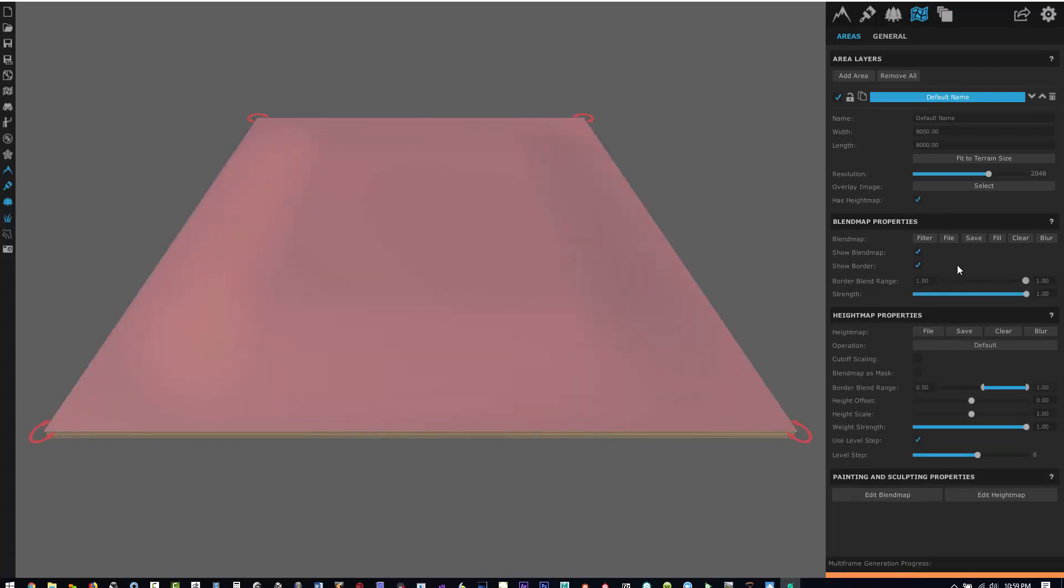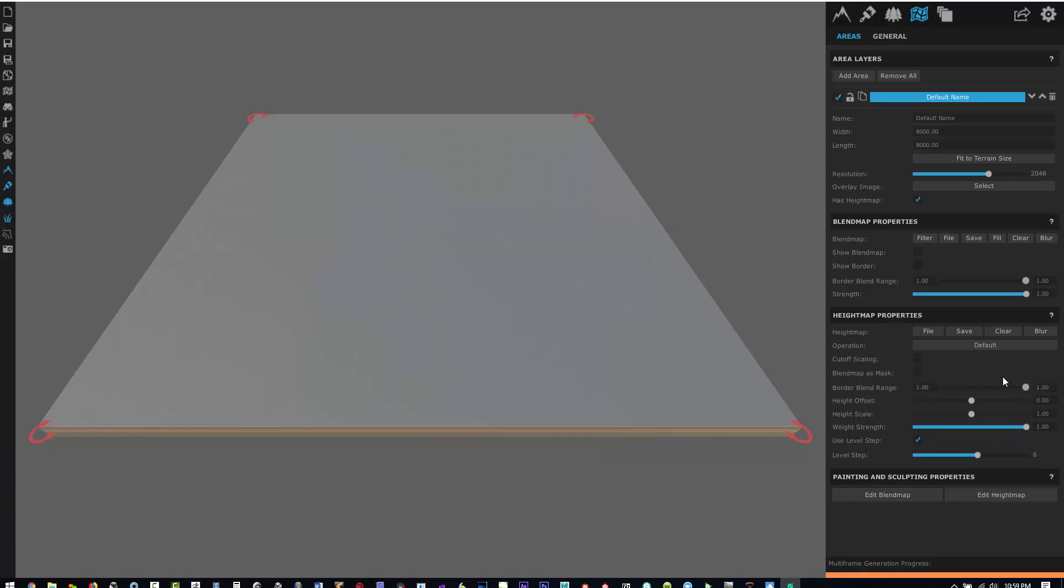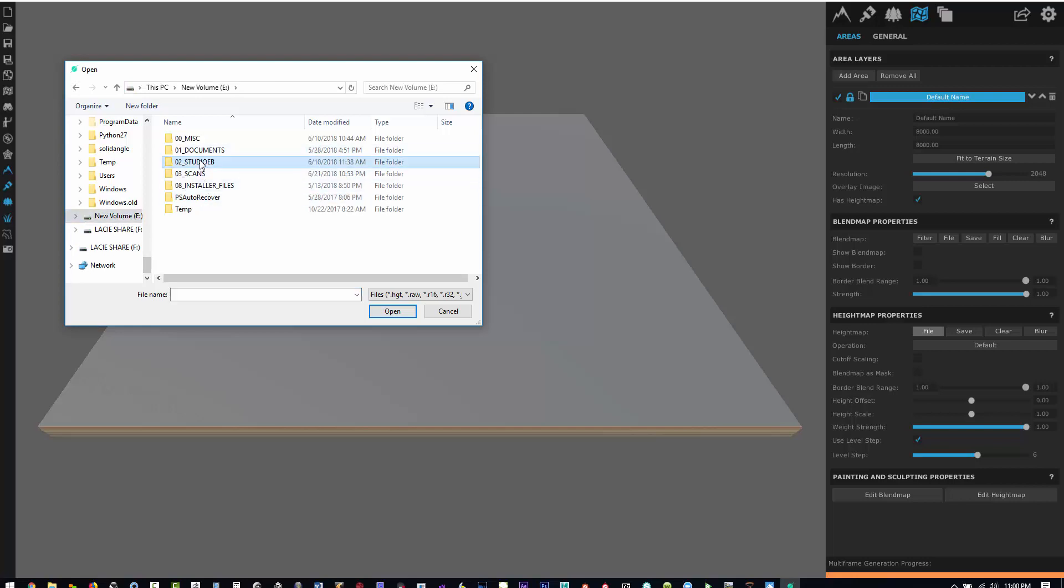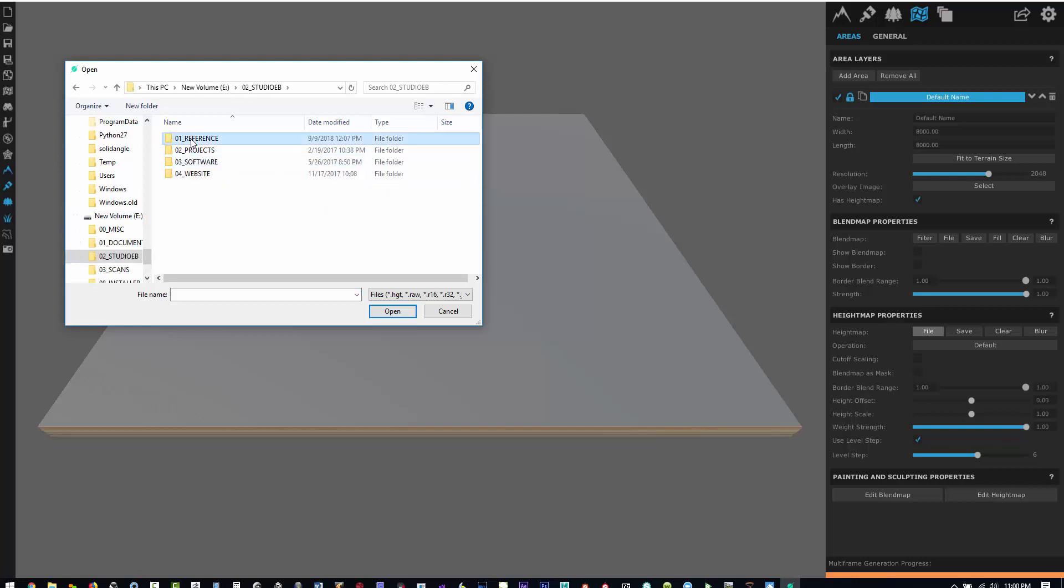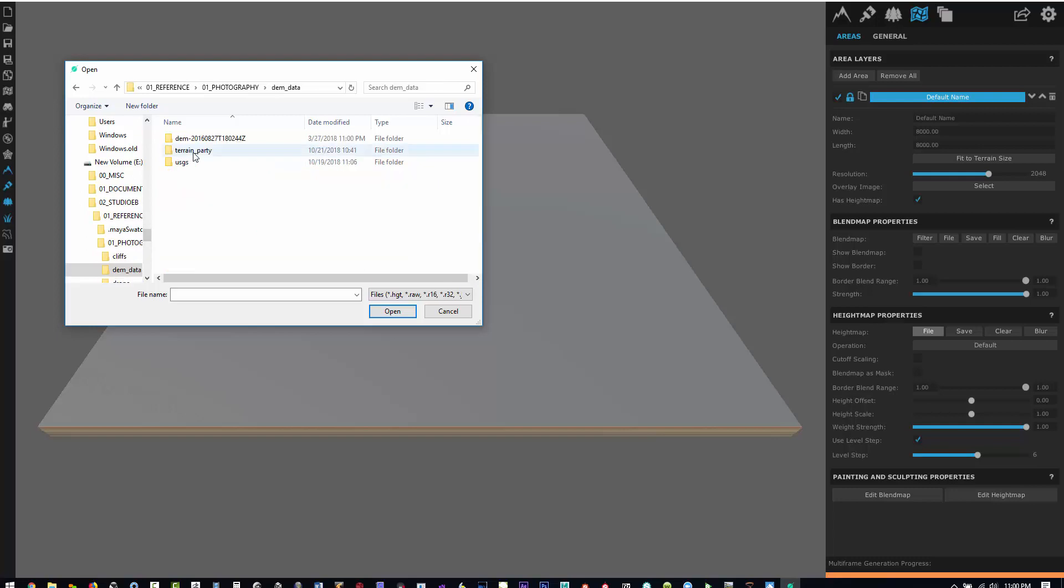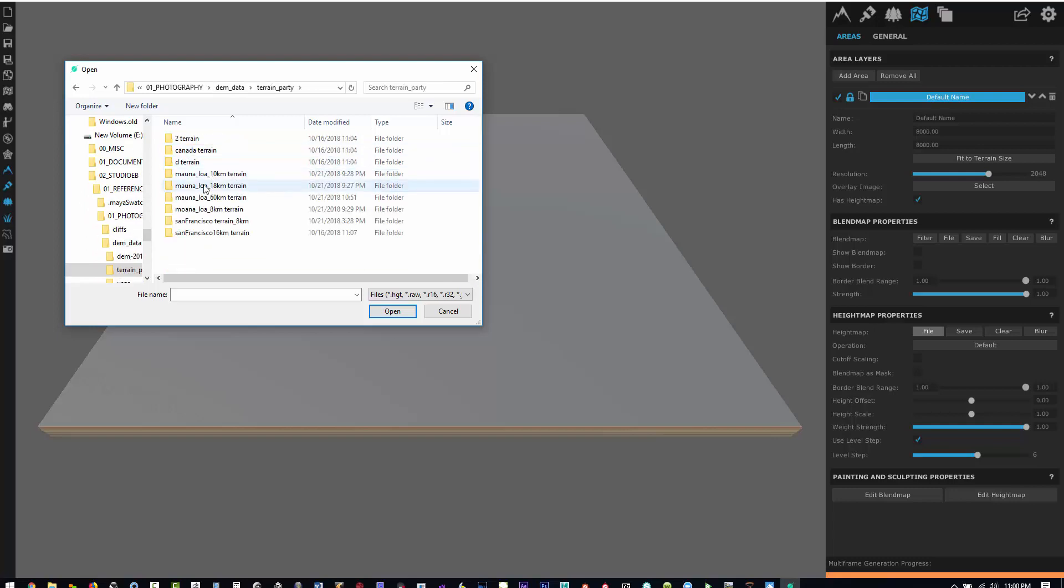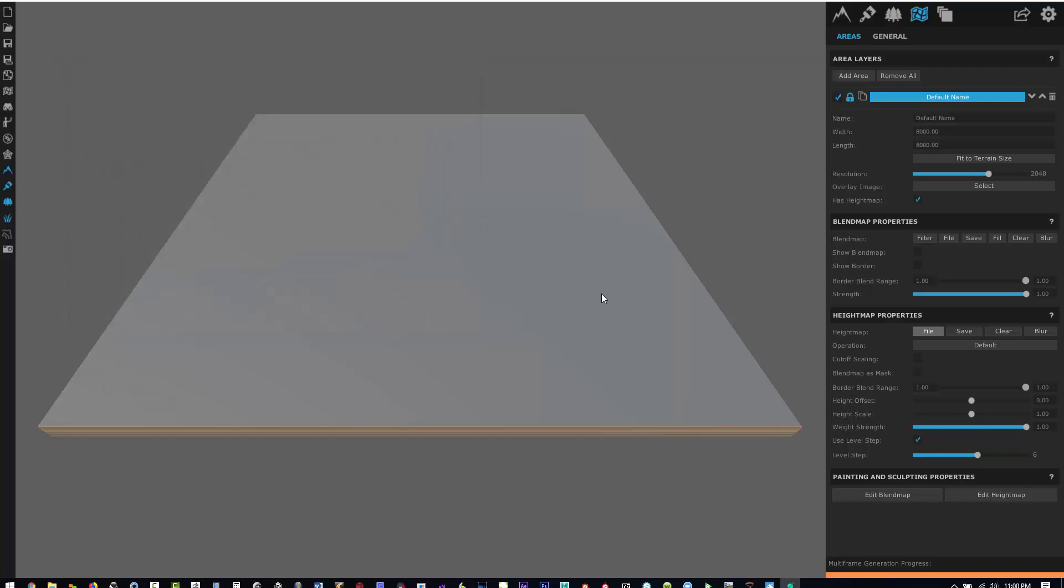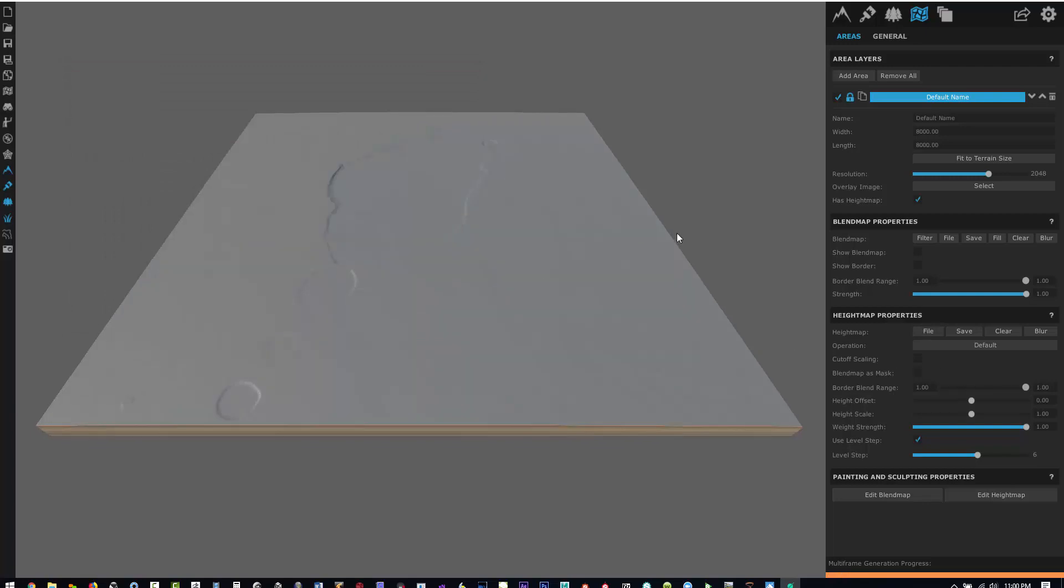What we want to do is basically zero out everything so there's no gradation of alpha around the edges of our range. Set border blend range to zero, lock the edges of the area map so it can't move, and then file import that 8,000 kilometer map that we downloaded. We want to use the 10-meter - that's the closest one we have. Now you can see we have a little bit of information on the top of the crater.